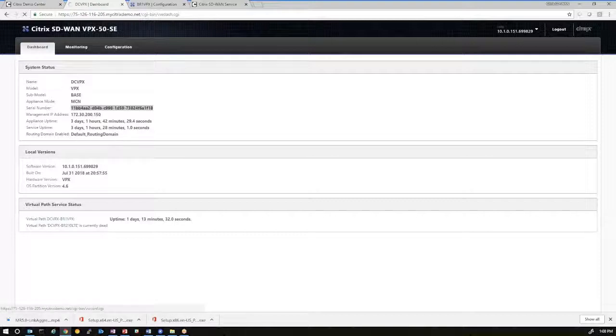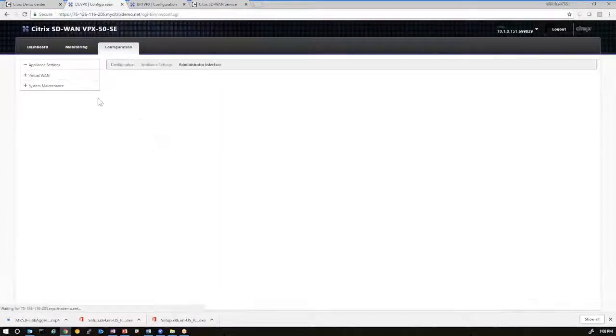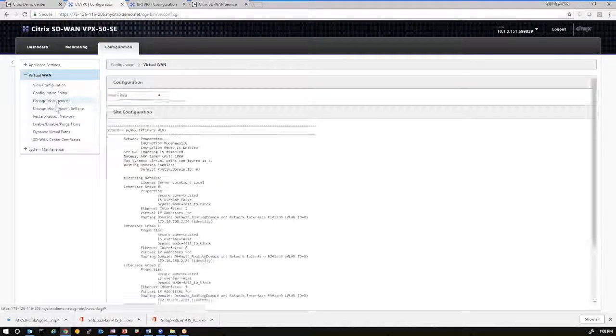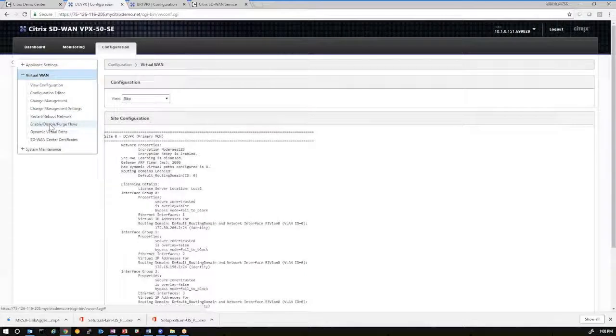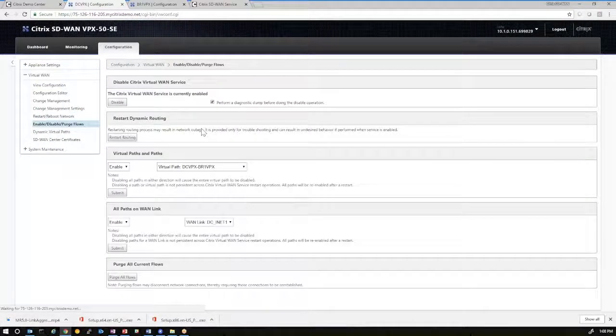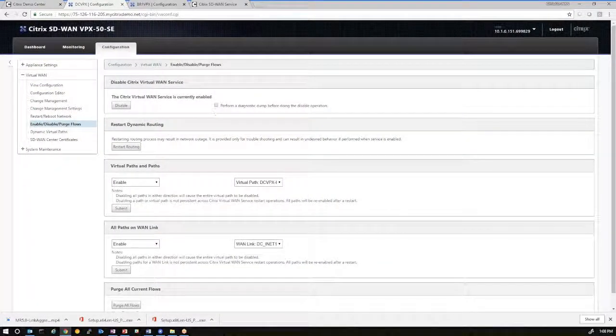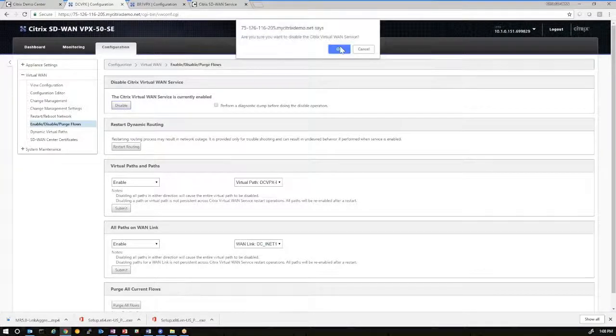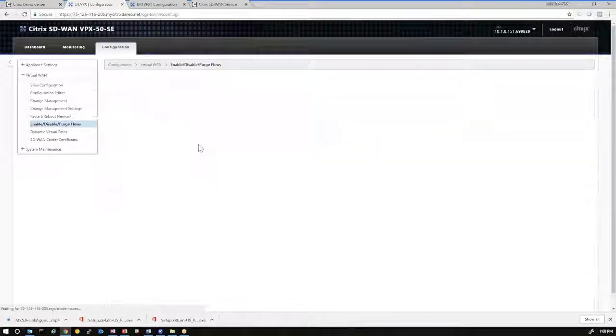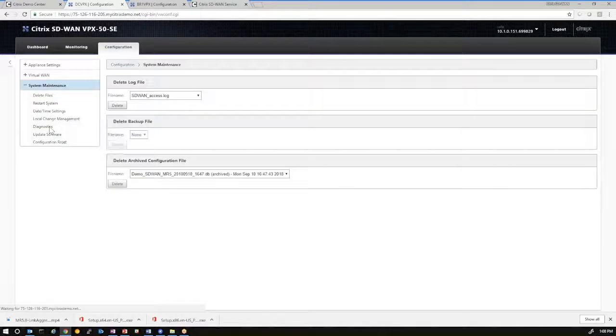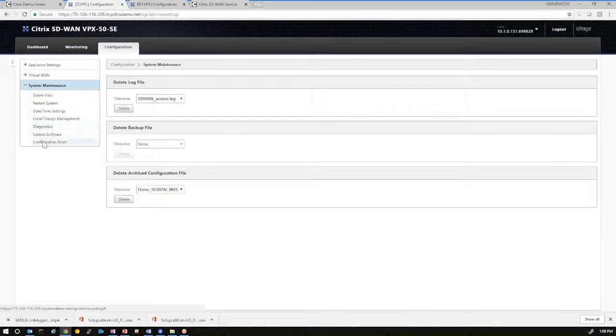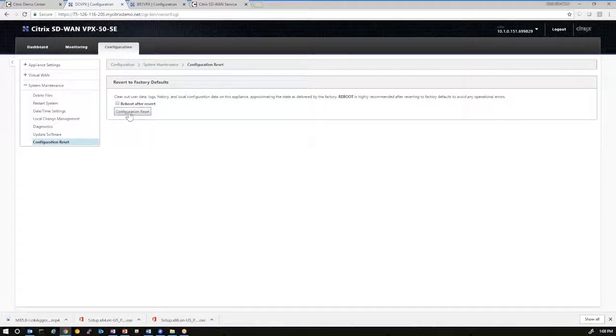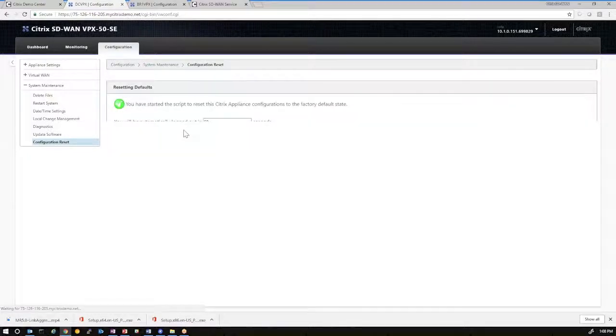Very similarly, we want to do the same thing for the DC site. So virtual WAN, enable disable purge flow. Uncheck the option to perform a dump and just disable the service. And you have to disable the service before you can do a configuration reset. And that's why you have to do it in that order. And then apply the configuration reset.